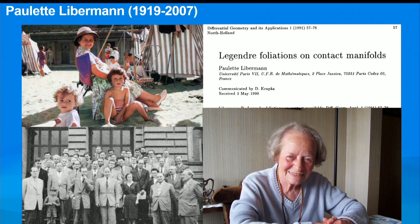Paulette had been working on the problem of foliations on contact manifolds, especially Legendrian foliations, which would be the equivalent of the Lagrangian case for symplectic manifolds.